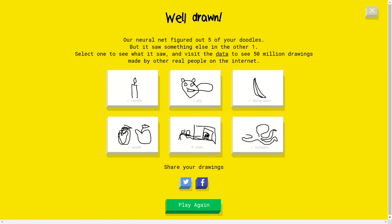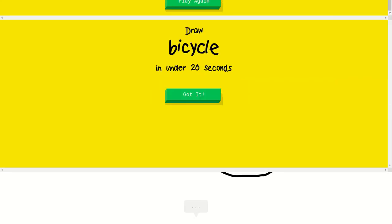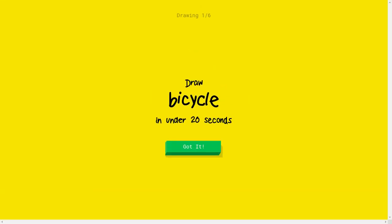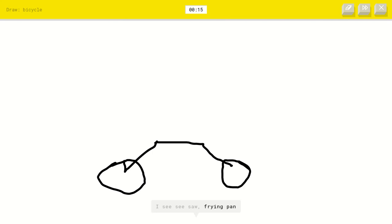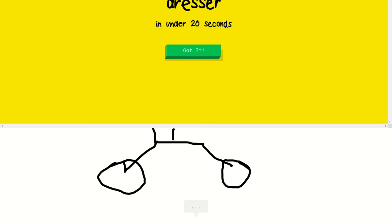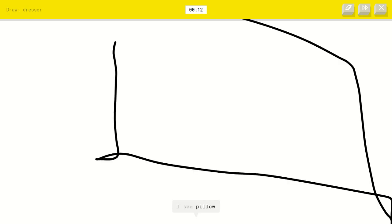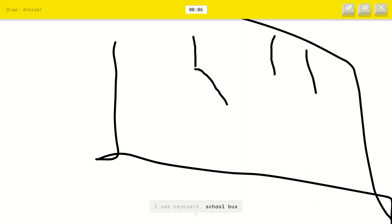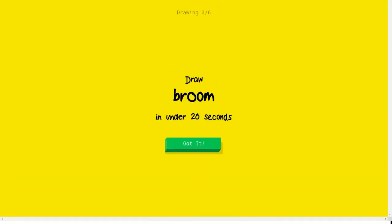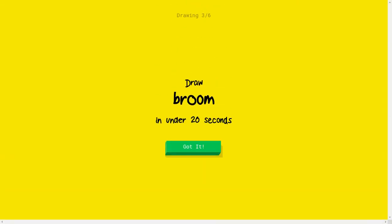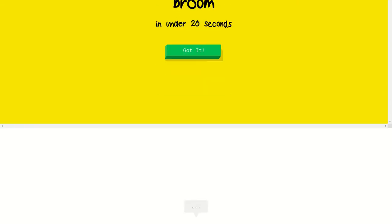So this is gonna be my last round. So I hope I get everything right. Yeah, that is my goal. A bicycle. I see seesaw or frying pan or cannon or eyeglasses. Oh, I know it's a bicycle. Got my first one. A dresser. Sure, I need to do some random stuff. I see pillow or anvil. I see keyboard or school bus or bun or map. I see house or hospital or swing set or ambulance. I'm sorry I couldn't guess it.